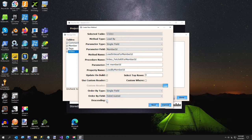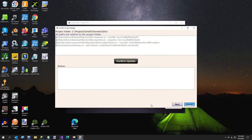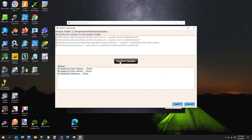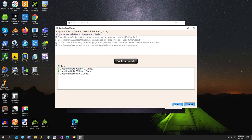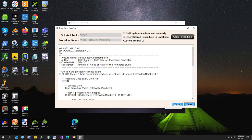And I want it to be the date created in descending order, because I want the most recent videos first. And I'm going to hit next. This is just telling you the updates you're about to make to your project. So I ask your permission before I do it. Hit next.